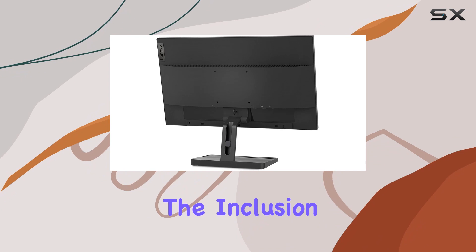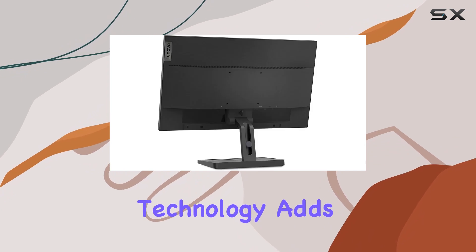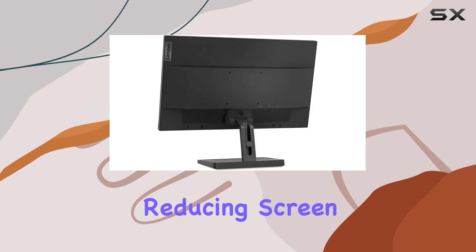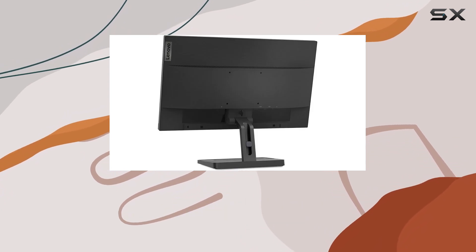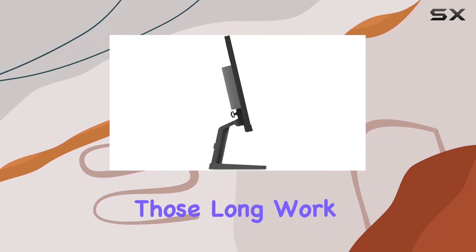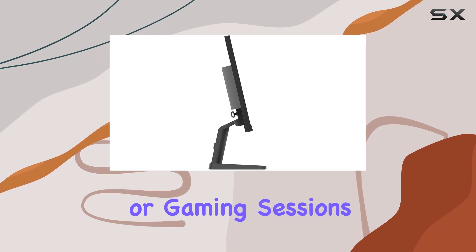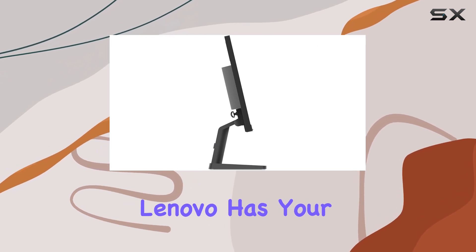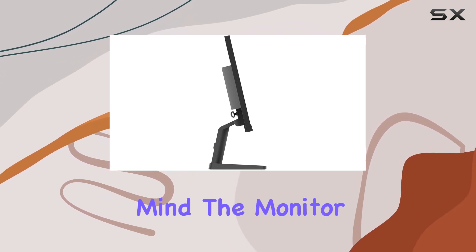The inclusion of FreeSync technology adds to the allure, reducing screen tearing and stuttering. For those long work or gaming sessions, Lenovo has your eye health in mind.